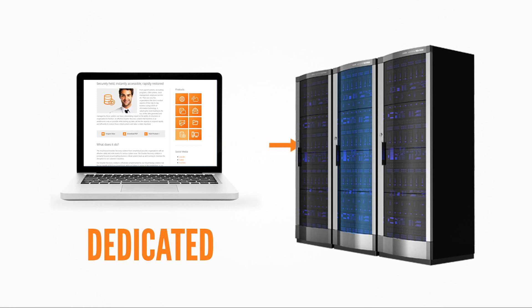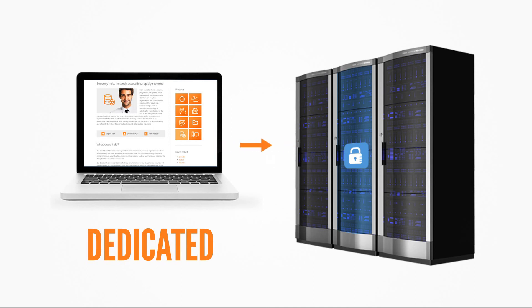Finally, the dedicated option, for customers with strict security and compliance requirements, gives exclusive use of a dedicated appliance to backup your data within our data centre.